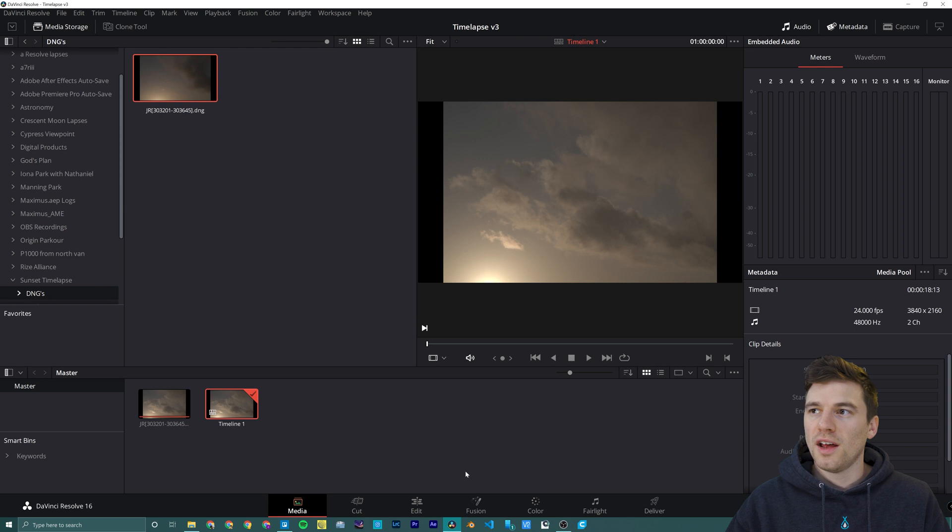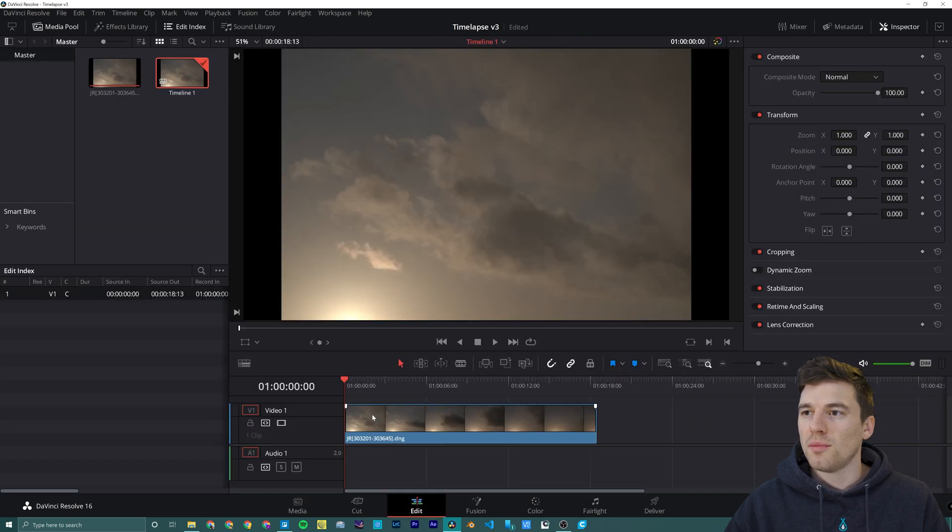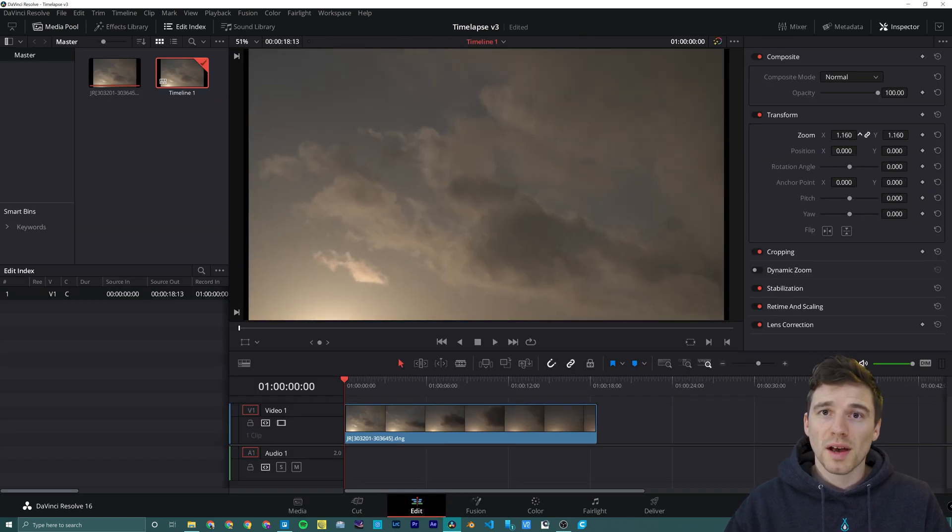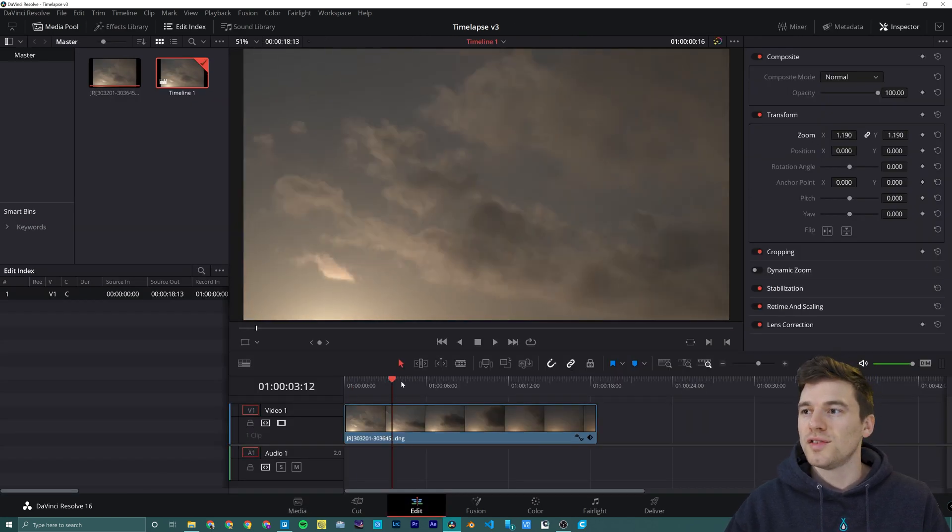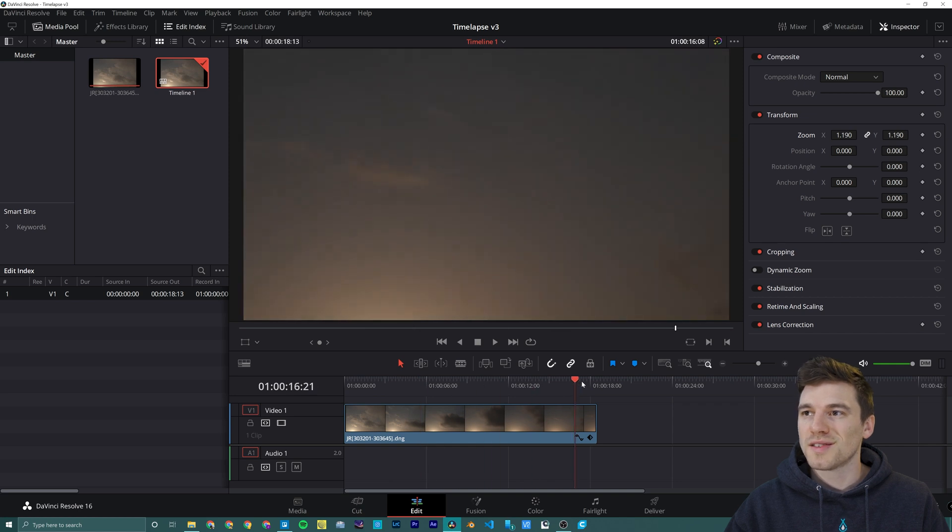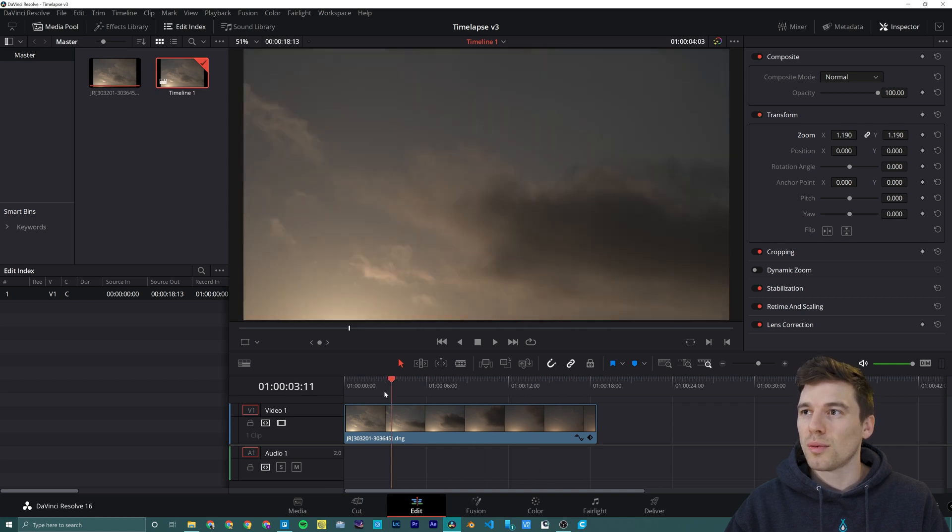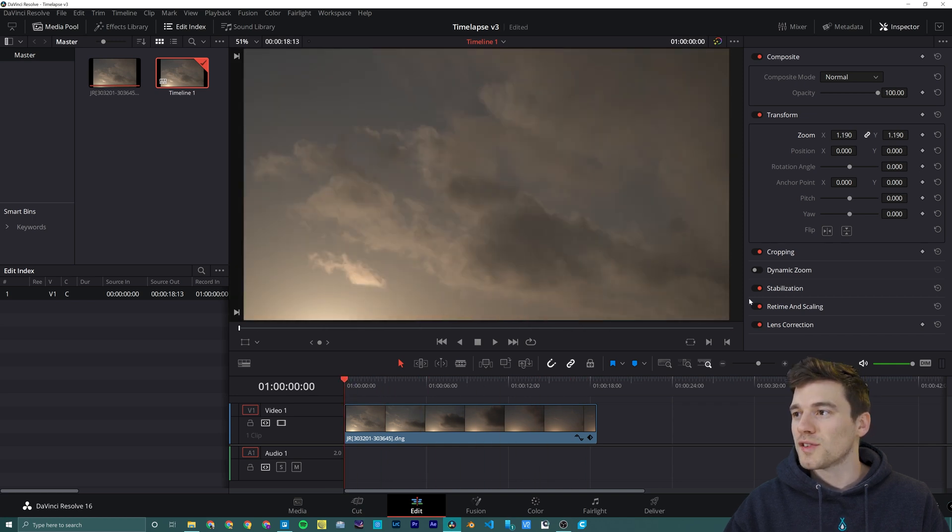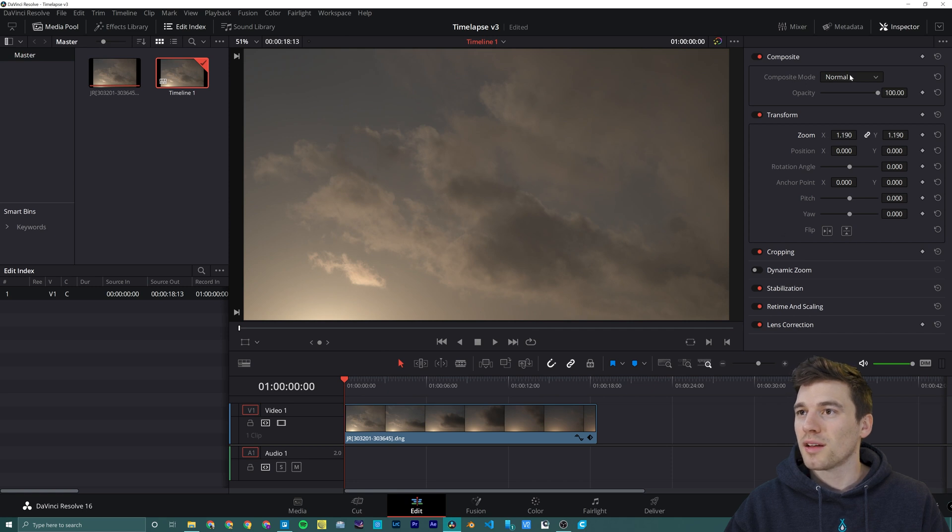Then we're going to head on over to the edit module, reframe our clip as needed, and you can scrub through it right away. This is an 8K raw time-lapse, no problem. Now would also be a good time to stabilize and recrop anything that needs to be changed.